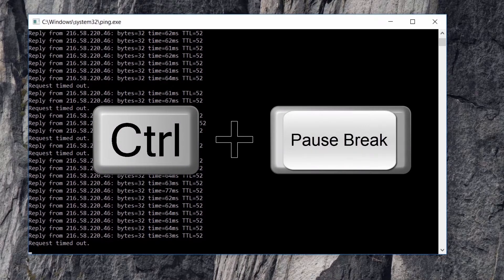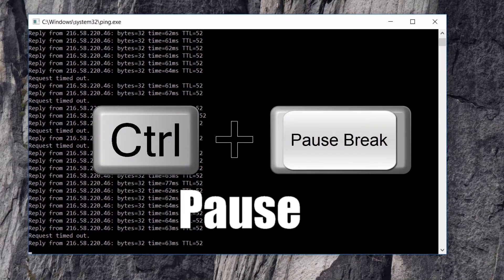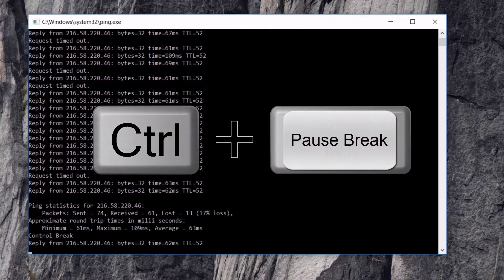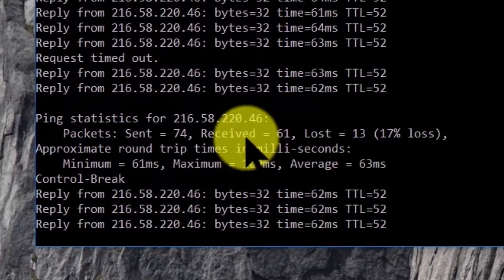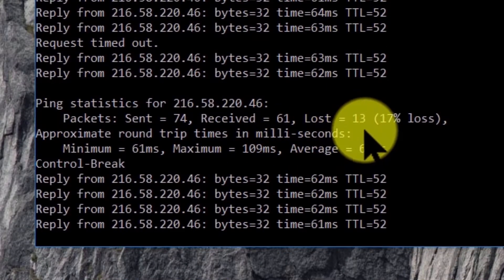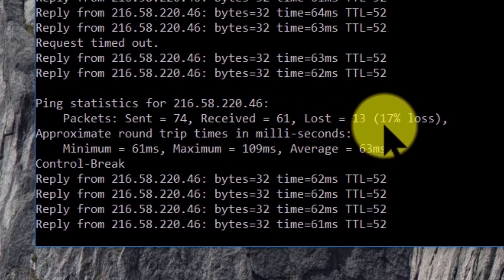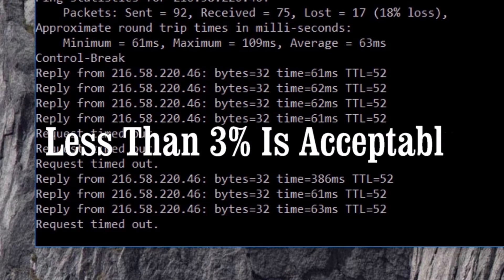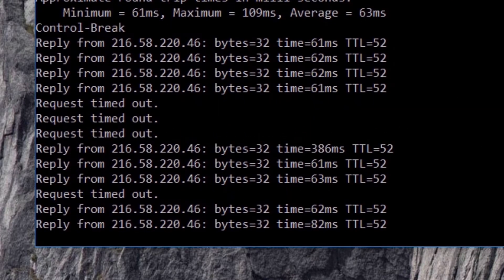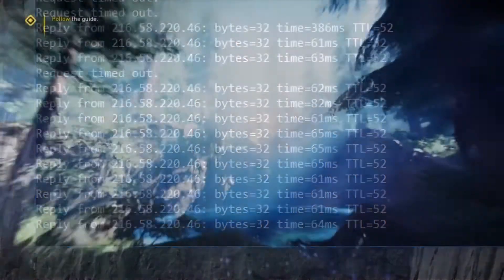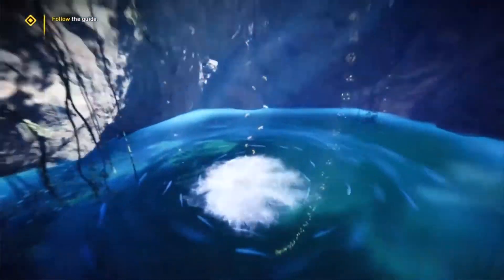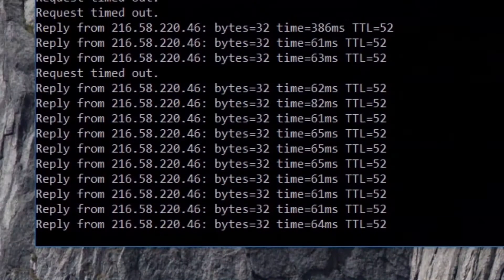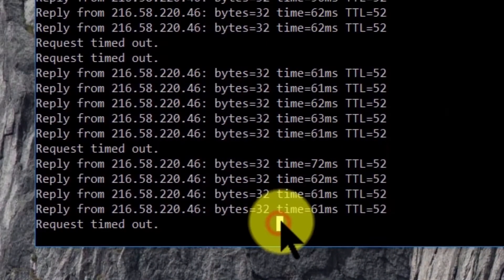Right now you can see the ping loss is 13 to 17 percent. According to some websites, less than 3 percent ping loss is acceptable, but I'm losing nearly 17 to 19 percent, so my browser experience will suffer because of this ping loss.